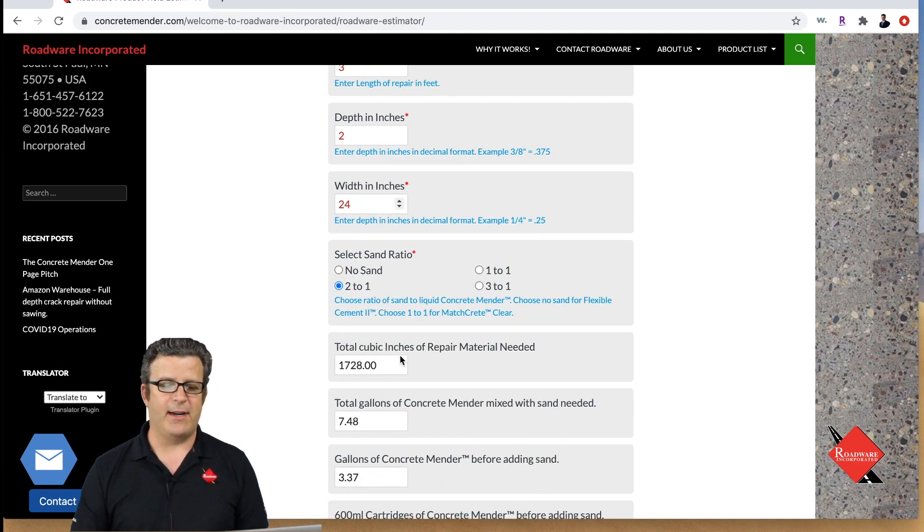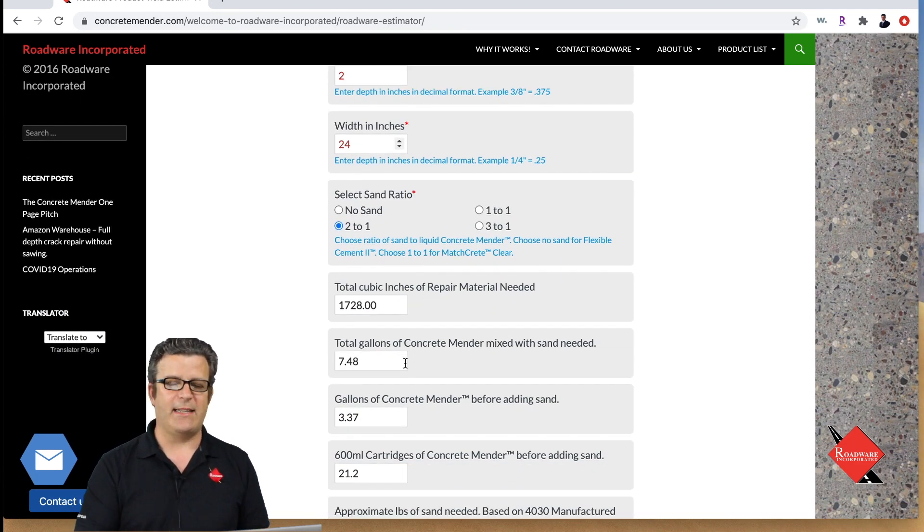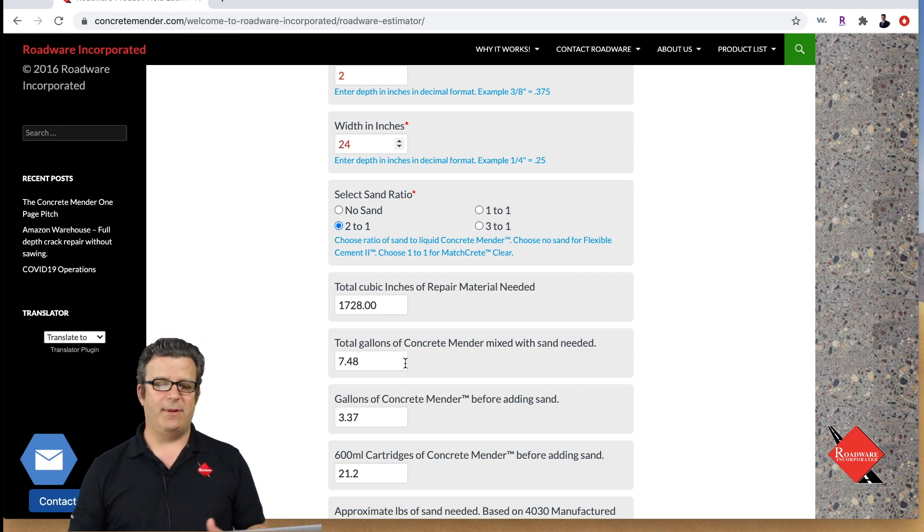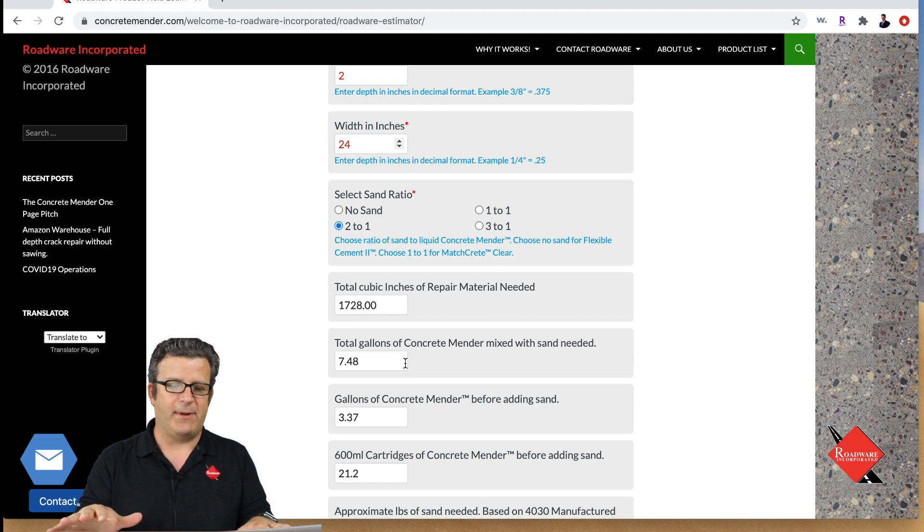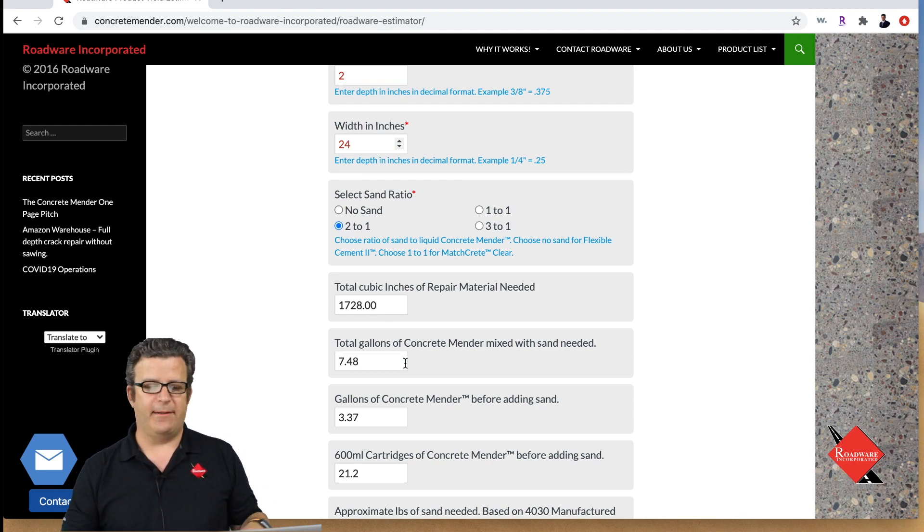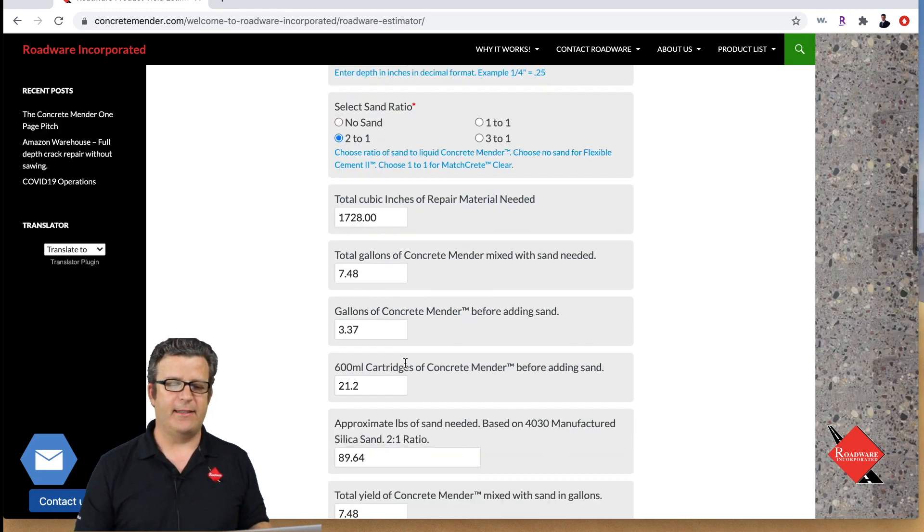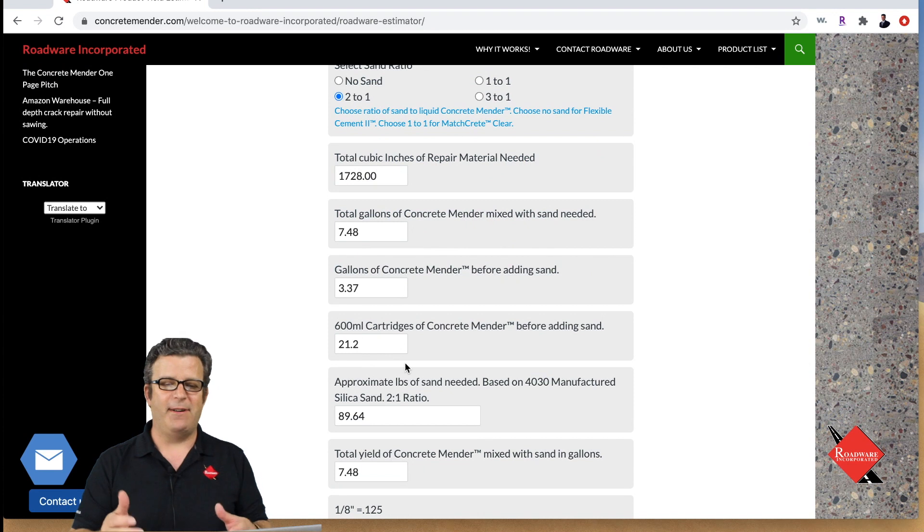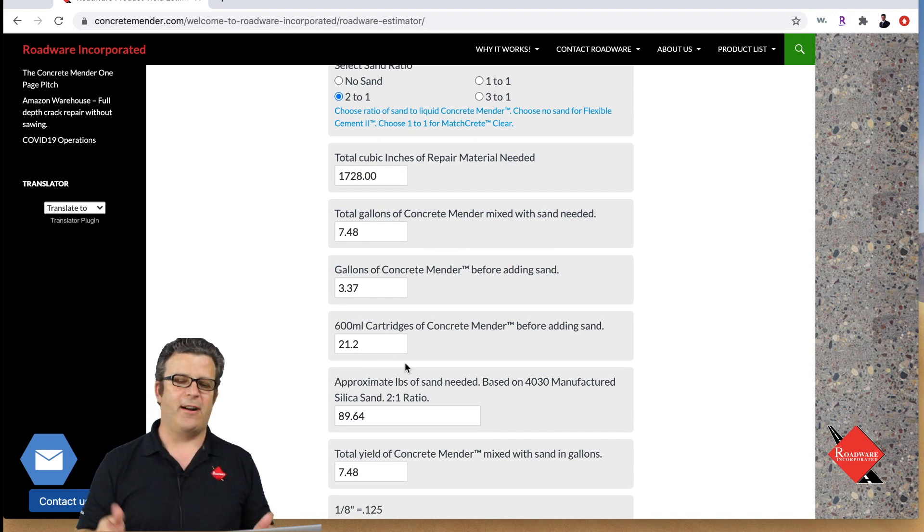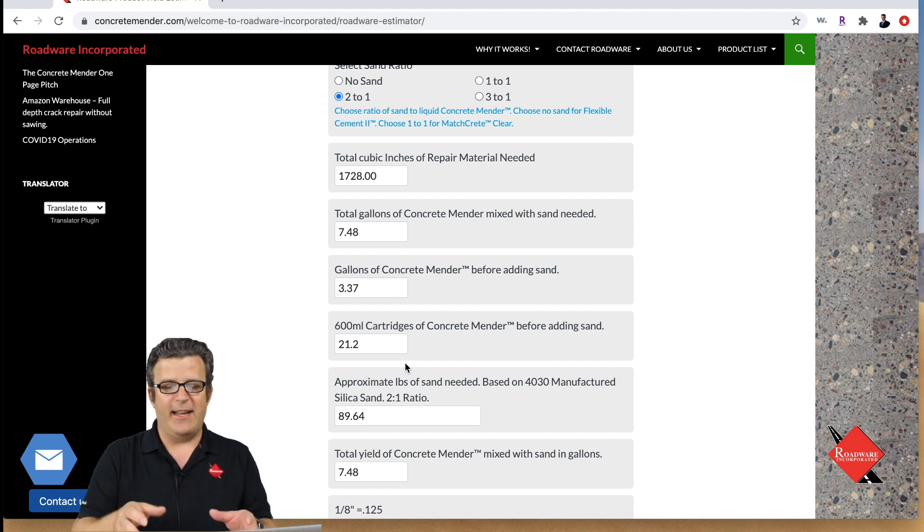Now it's gonna take 1,728 cubic inches of repair material to fill that big spall. That's 7.48 gallons or it's gonna take 3.37 gallons of concrete mender before adding the sand or 21 cartridges.